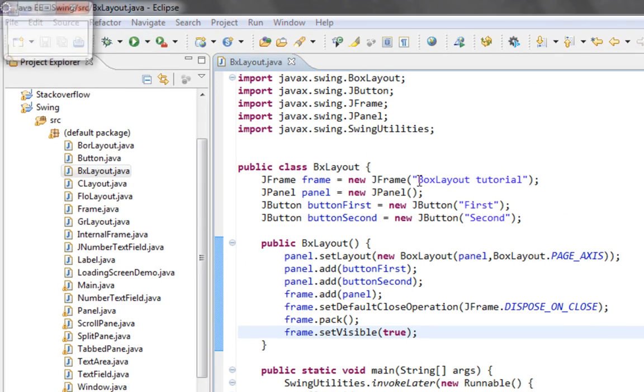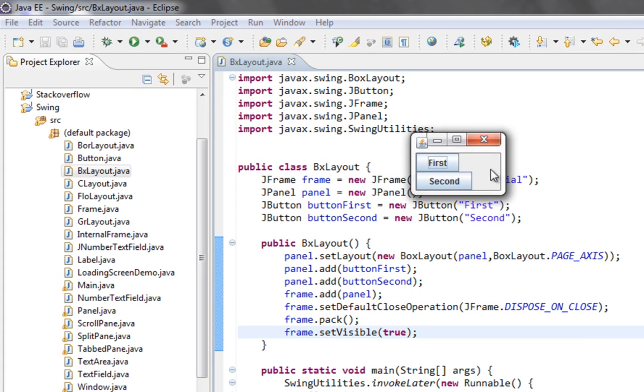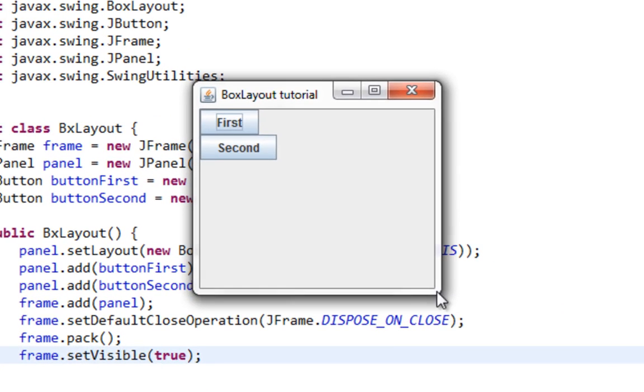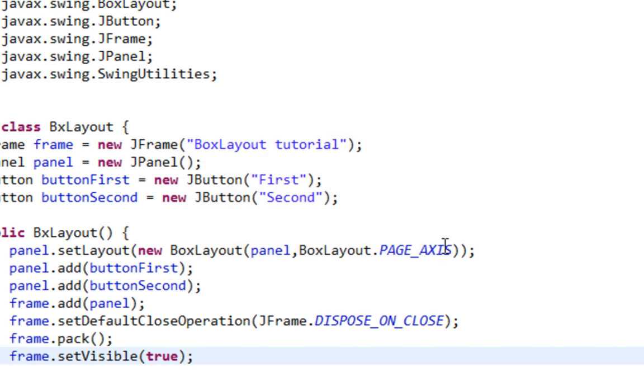And here it is. As you can see our components are vertically aligned. And also you can notice that there is no gap between these components.